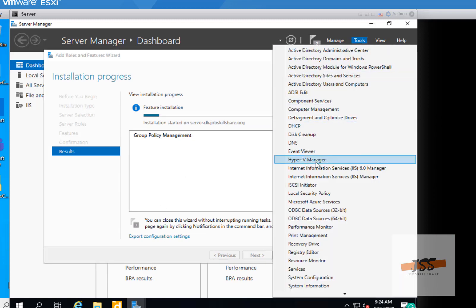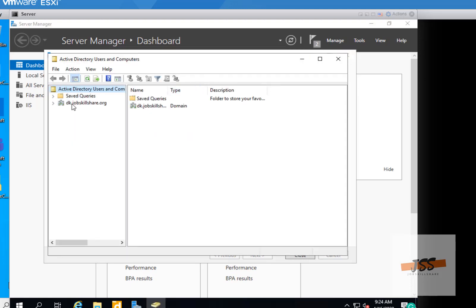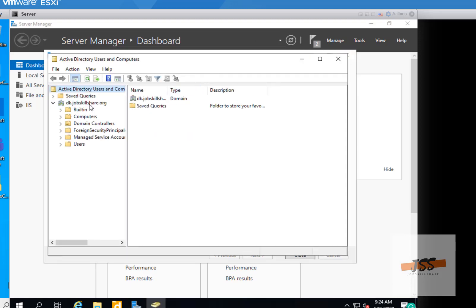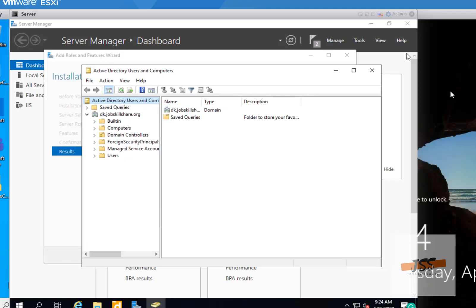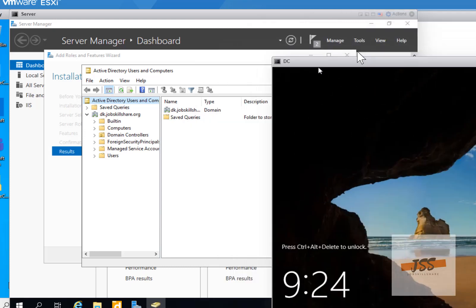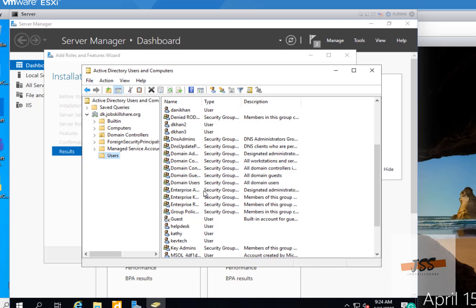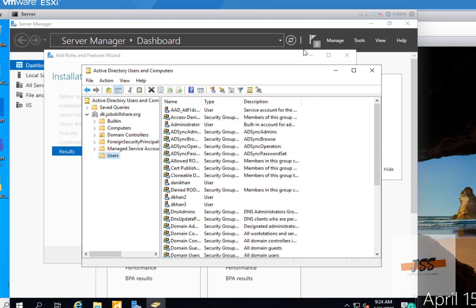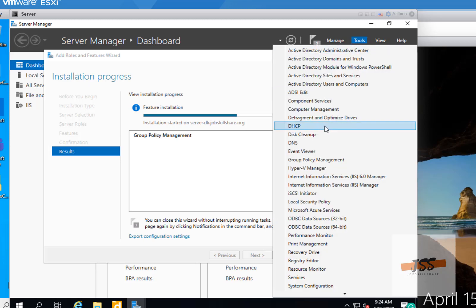Most likely as a junior sysadmin you wouldn't need to log directly into the domain controller. As you can see, we didn't create a whole new domain controller here — this was just a machine being connected to our main domain controller. Now I can do the same things I was able to do from Windows 10, and more, since sysadmins often work with DHCP and DNS.